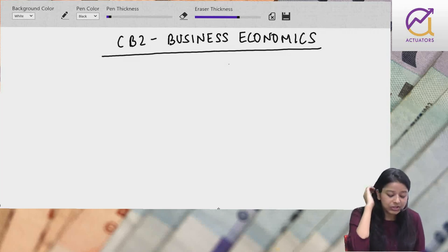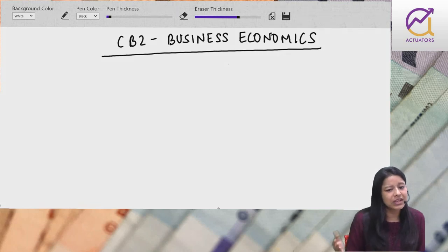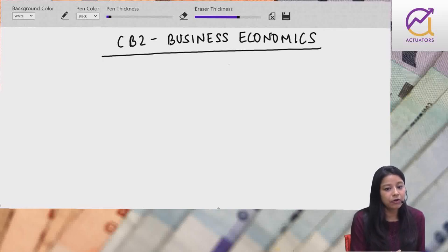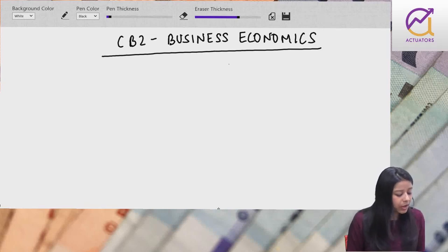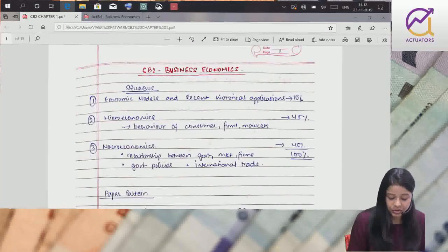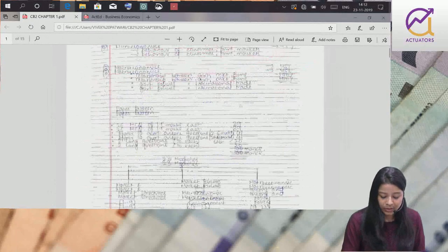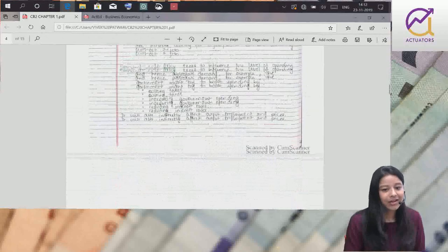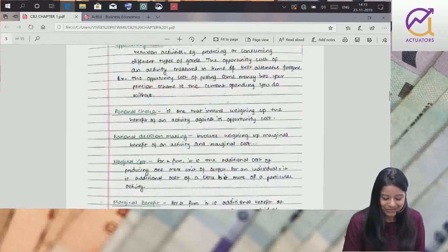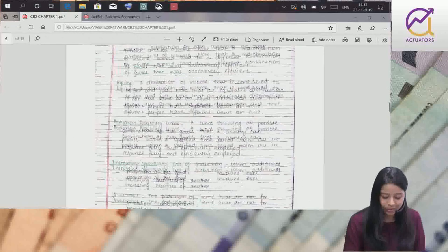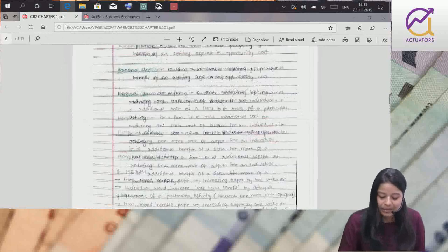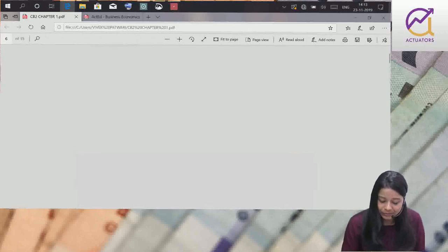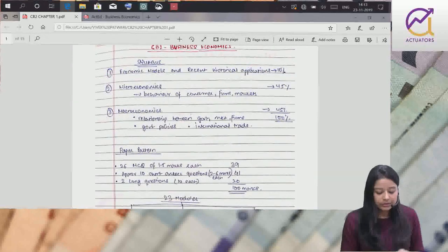Har ek chapter mein bhi kaafi changes hai. Jaise-jaise chapters karenge, samaj mein aayega kya-kya changes hai. Pehle CT7 ho, sirf material go through karloge, you are done with CT7. Abhi CB2 mein, just going through material will not be helpful. Material mein likha hai you'll have to refer another core reading.